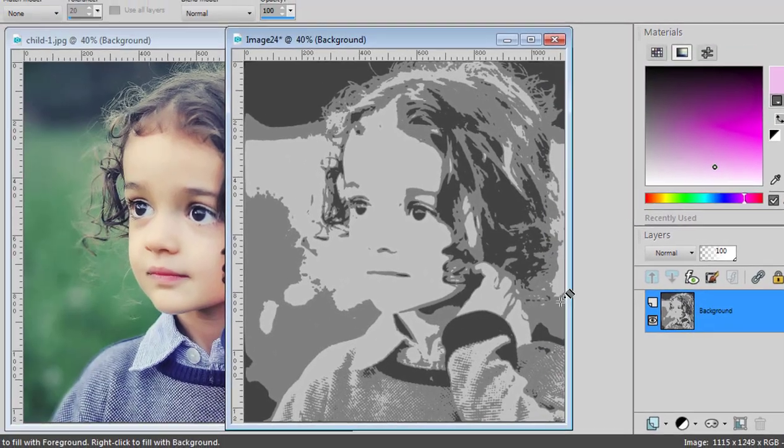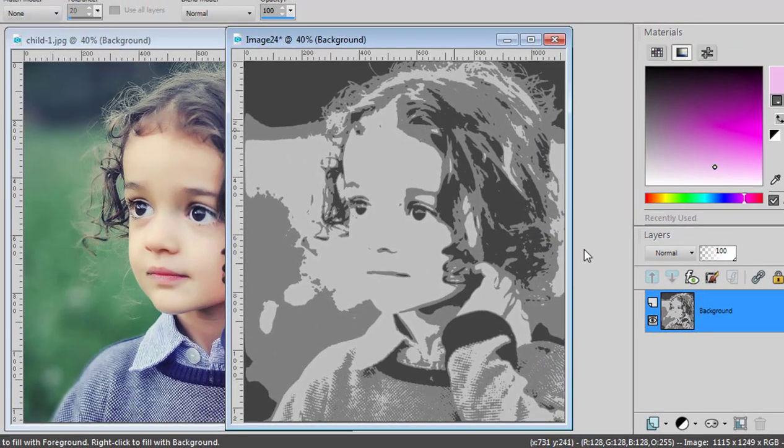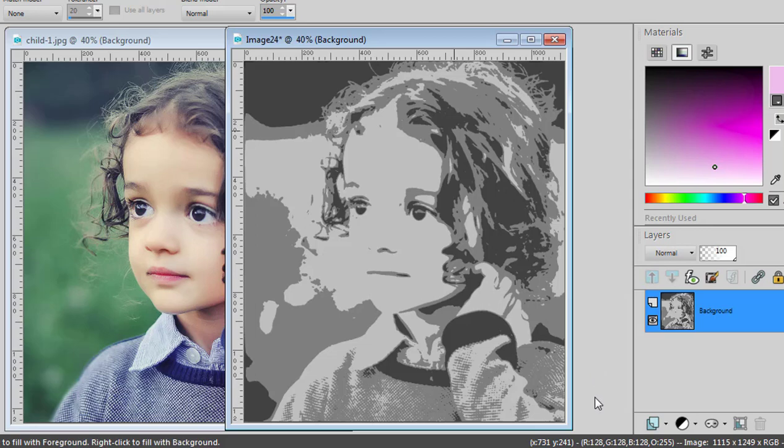Now you have Light, Medium and Dark Gray. Let's replace those areas with bright, vibrant colors.